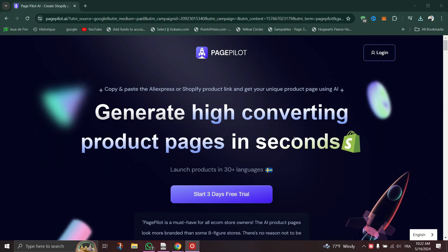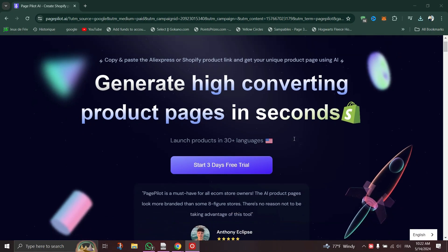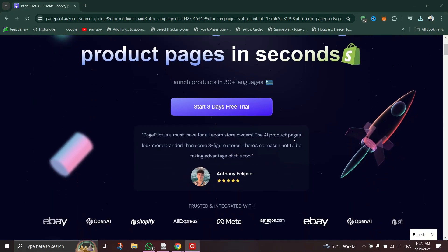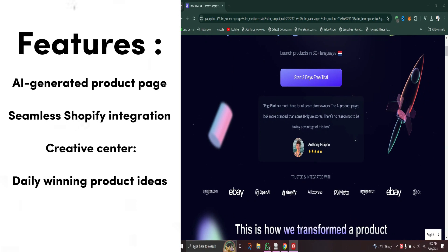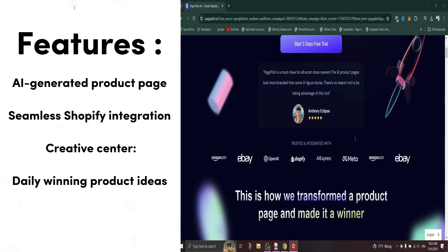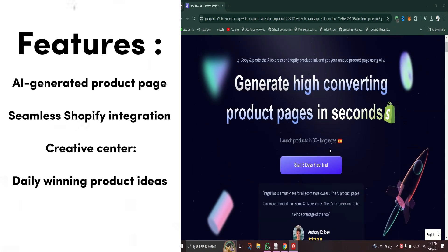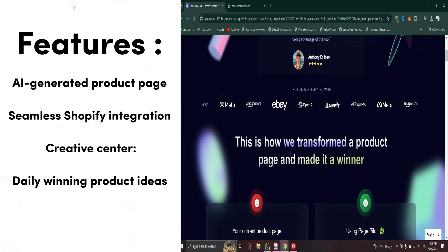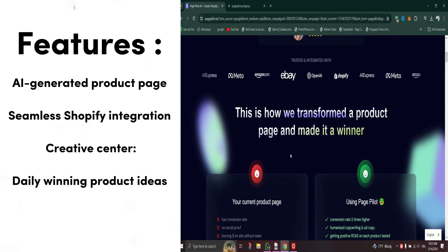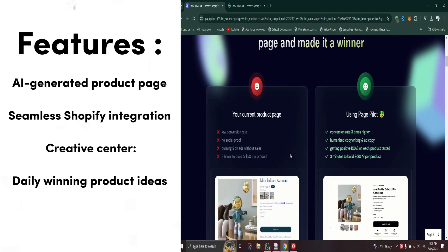First, let's talk about features. PagePilot AI is a game changer for e-commerce entrepreneurs. It leverages artificial intelligence to streamline the creation of high converting product pages, saving you time and resources. Here's what it offers.